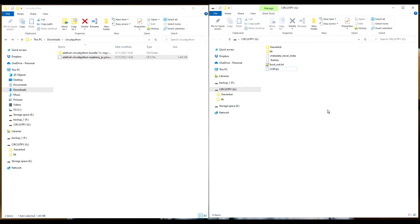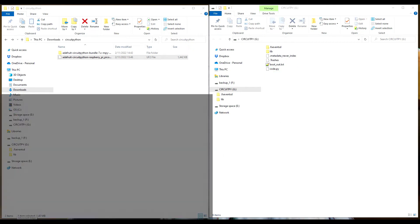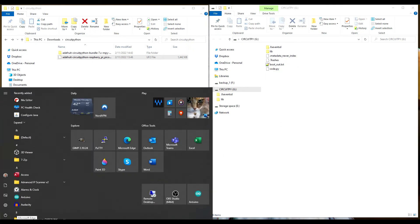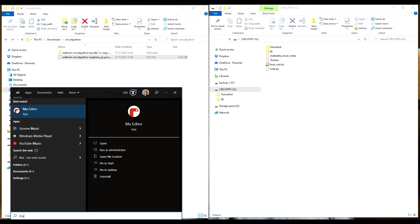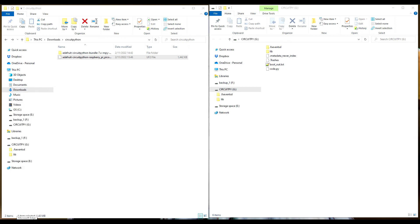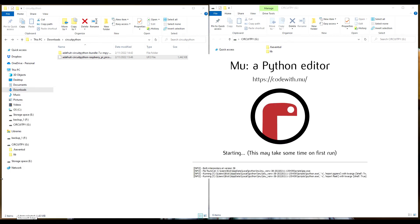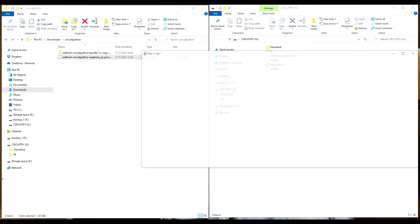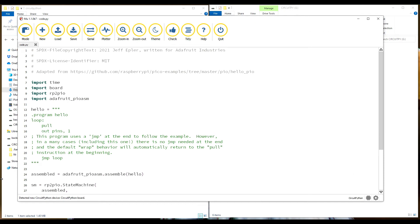You use Mu as your editor. I don't, you saw I use Notepad. But I also read that Notepad++ doesn't work well, doesn't play well with the Pico and other CircuitPython devices. Apparently it writes too slow.